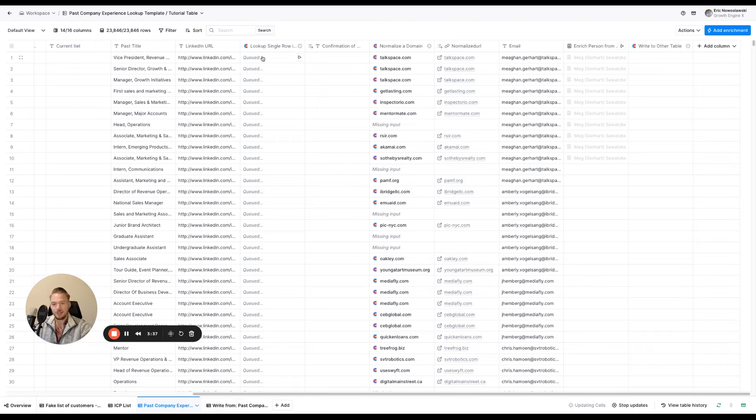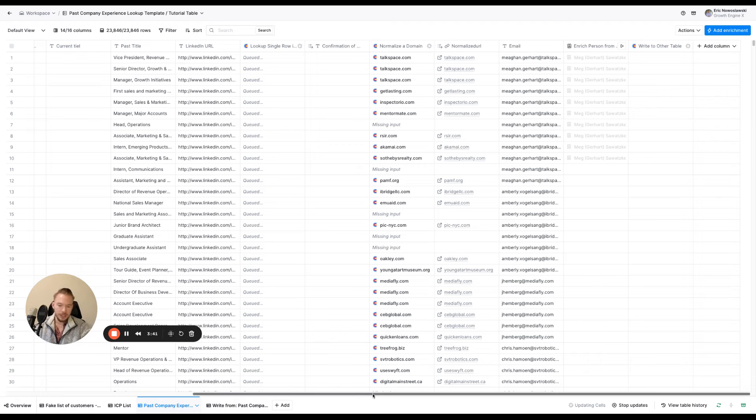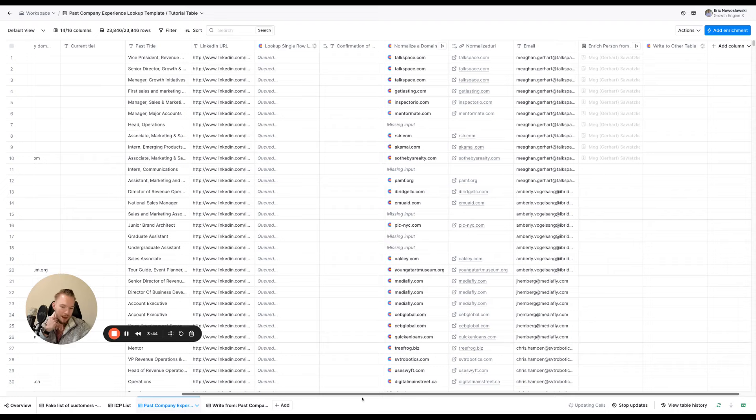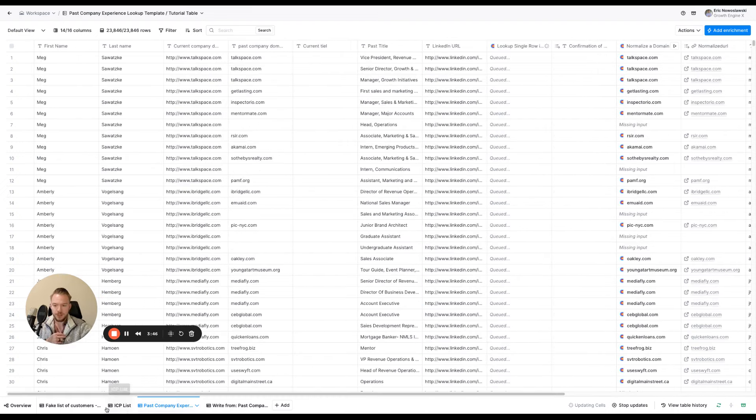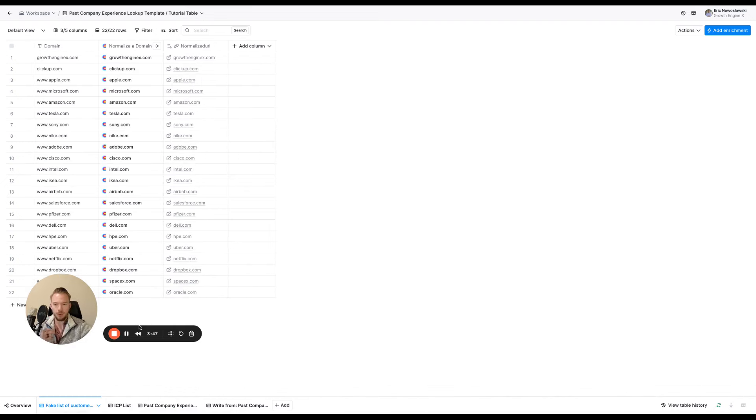Again, this is a little frozen and I'm just running out of time in the day to be able to do this. But so essentially this is how this workflow works. Again, step one, take a list of your customers and normalize their URLs.